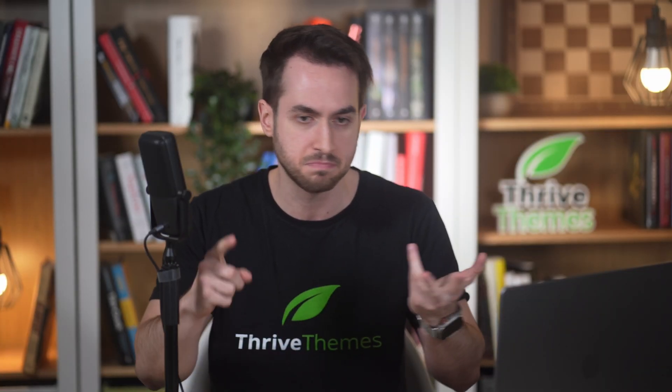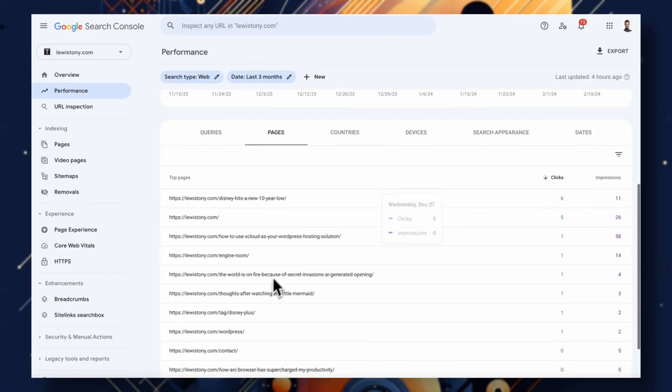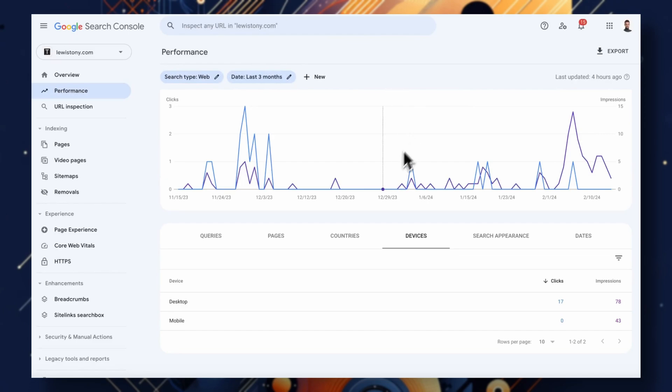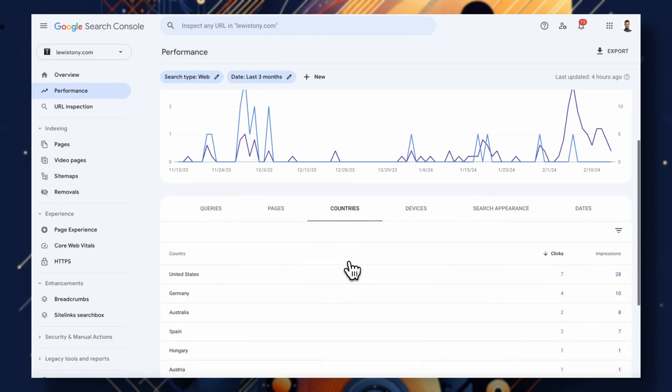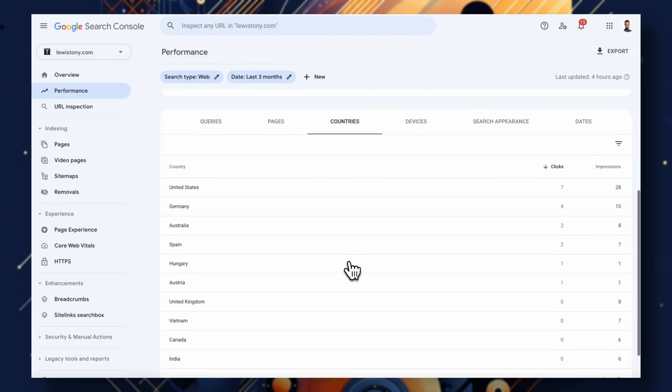It dishes out valuable info like clicks, impressions, and average position ranking so you can see how your site is performing. Let me quickly break apart some of the main key features that Search Console has to offer. We first have the performance report, and this report is like your website's report card. It shows you which search queries, which pages, and devices are bringing you traffic, so that you can tell exactly what's working and what needs improvement.